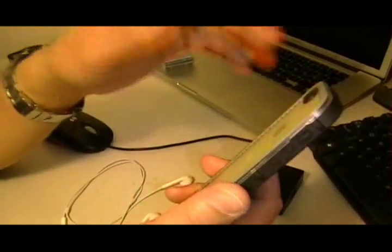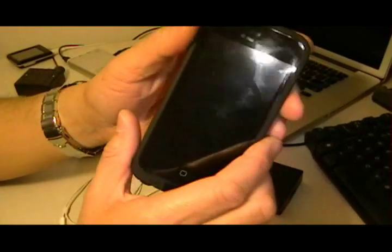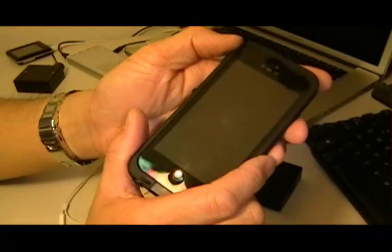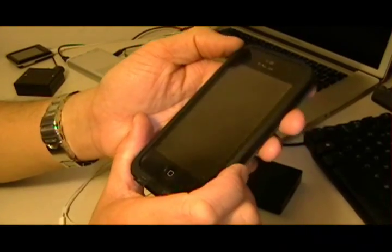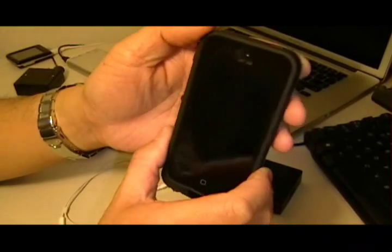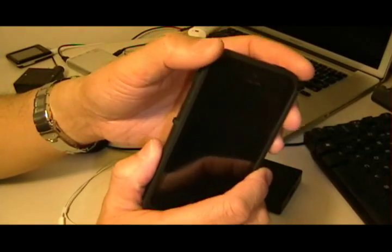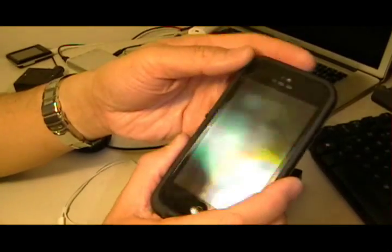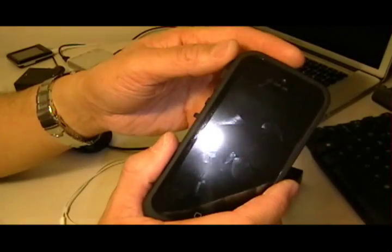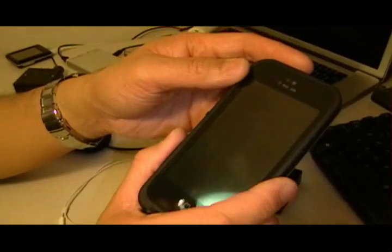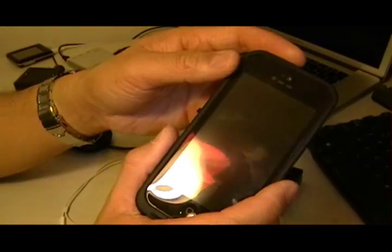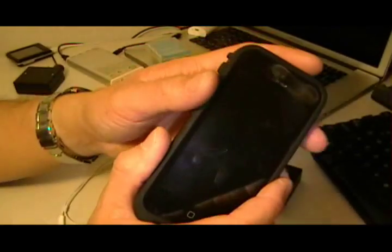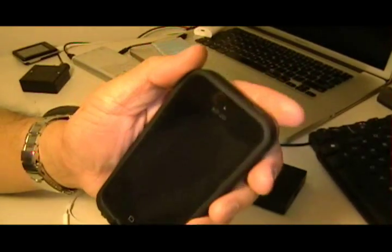Just wanted to take this moment here to review the LifeProof free case for the Apple iPhone 5C. Thanks a lot guys for sitting through this and I will catch you later.